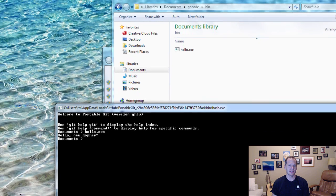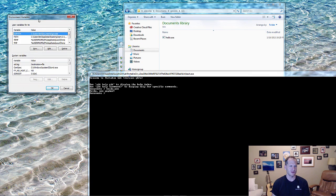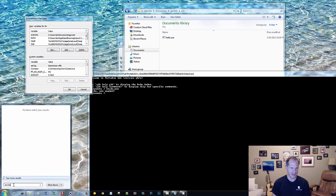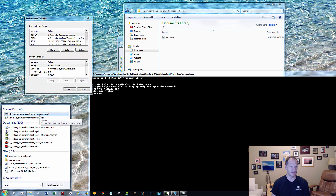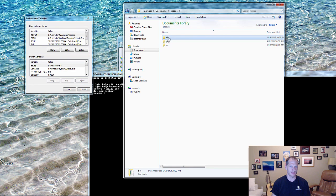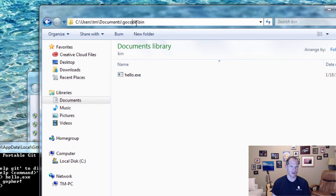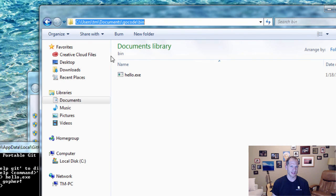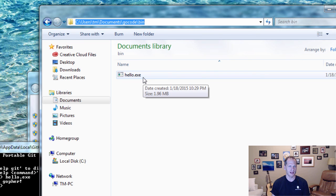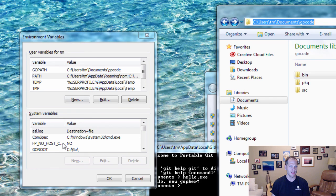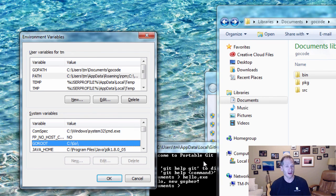So to recap: to add environment variables, go to Start, type in 'environment', and click 'Edit environment variables for your account'. Make sure your GOPATH is set towards your workspace — for me that's the Go code folder in Documents with the three subfolders. I also recommend setting your PATH to your bin folder, which is one folder deeper inside your workspace. This allows you to run any executable you compile in Go just by typing the program name. Your GOROOT should automatically be set. That's how you set environment variables in Microsoft Windows.